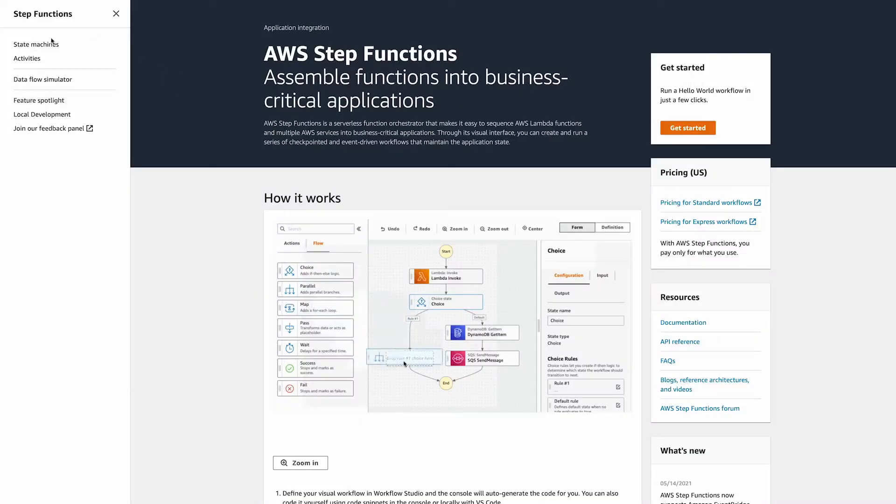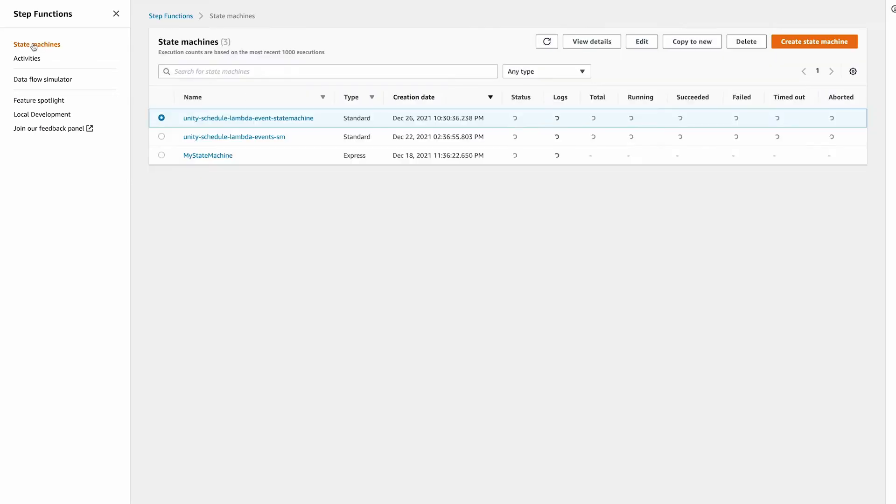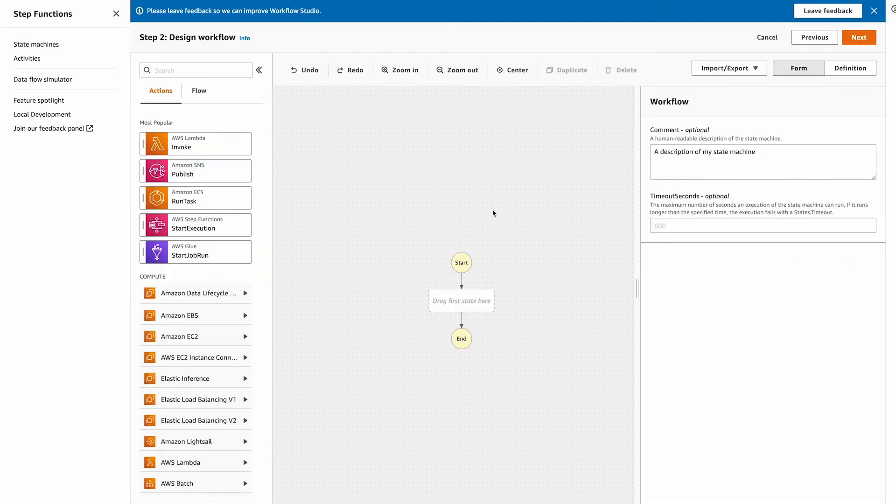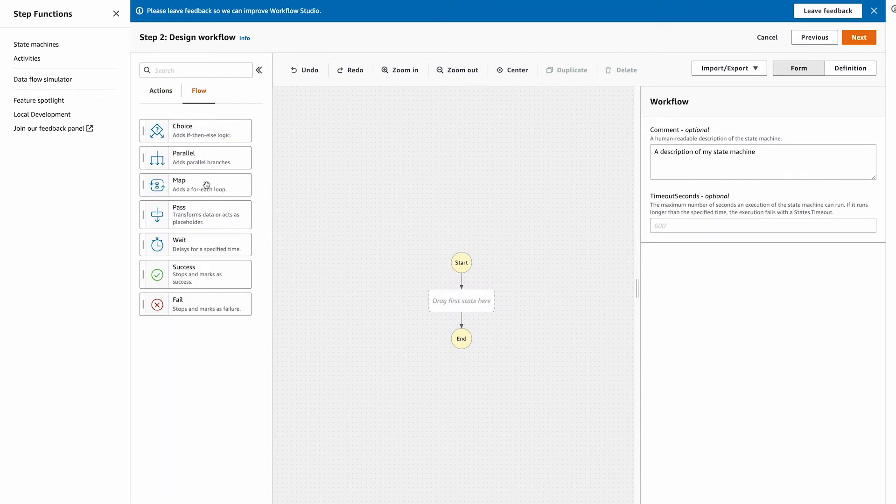Okay, over in the state machine console, create a standard step function. On the design workflow, select the flows tab. Drag a wait state to the flow chart.